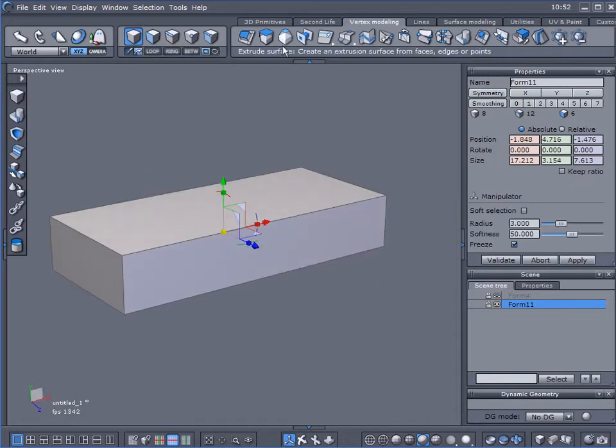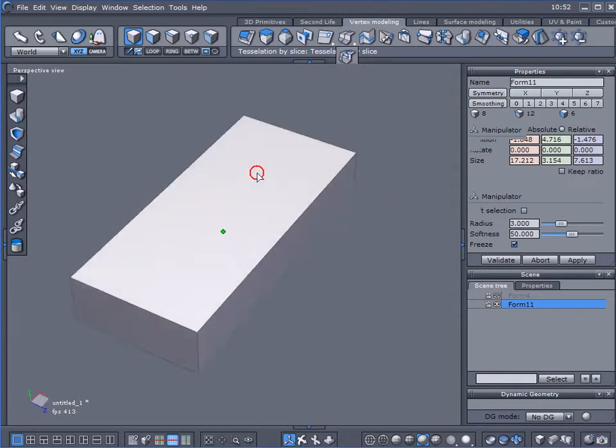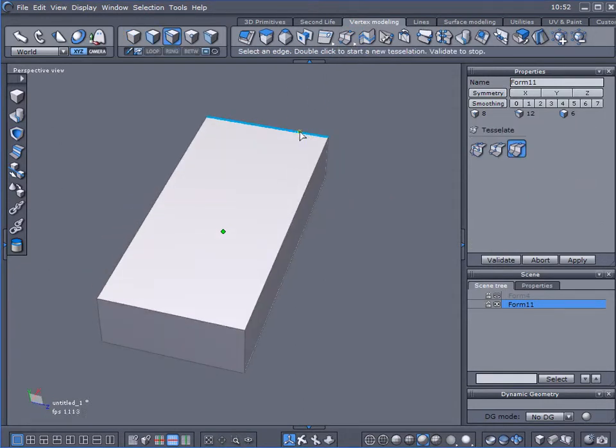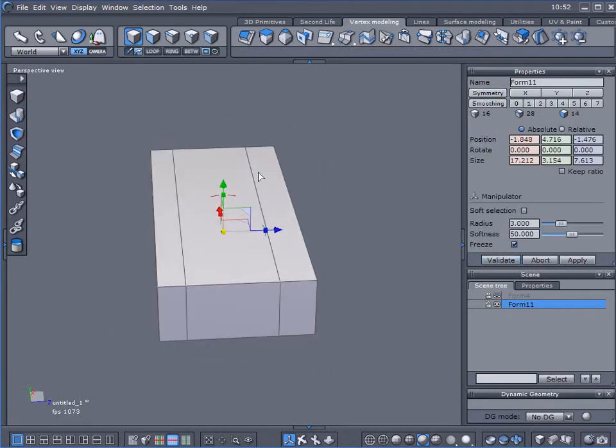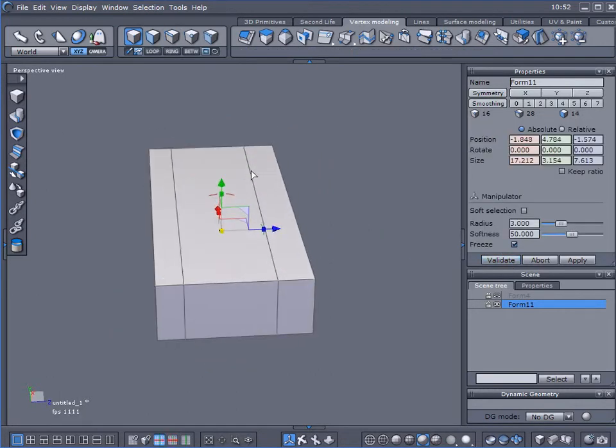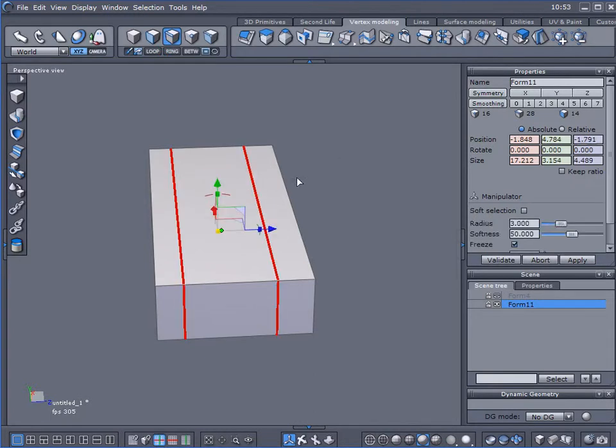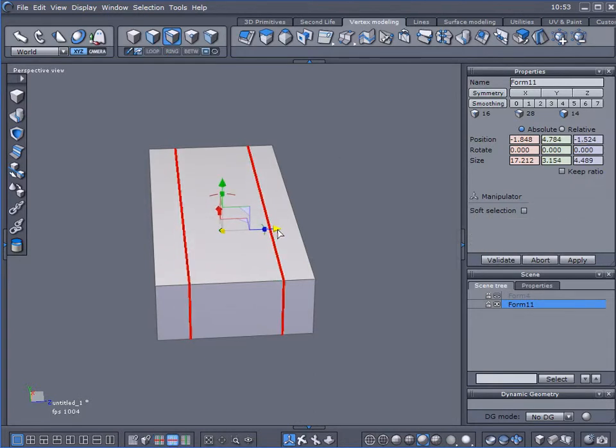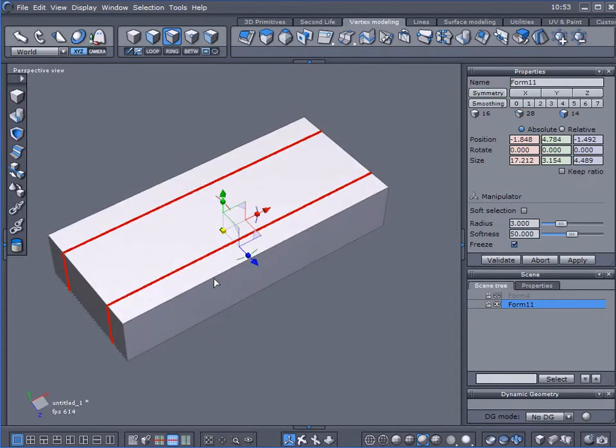I'm going to come over here to Free Tessellate, choose tessellation by slice, and add two cuts in here. I'll select these two edges, hit L on my keyboard to loop that, and roughly center them.